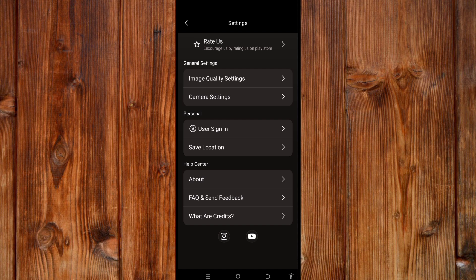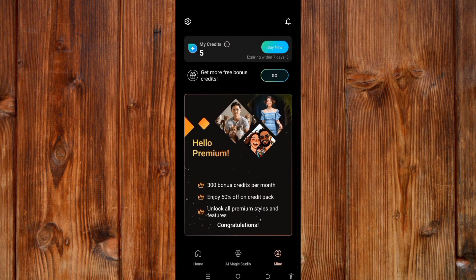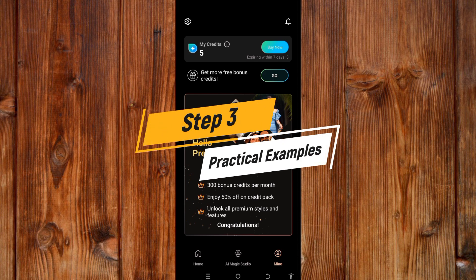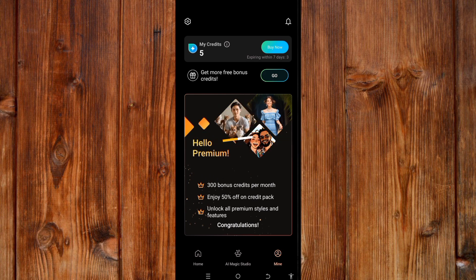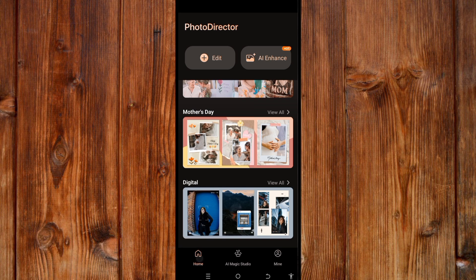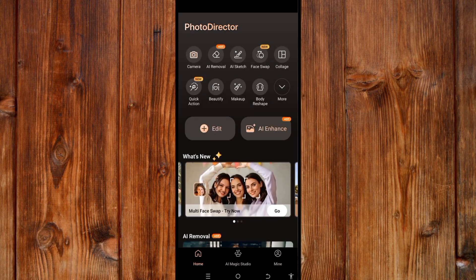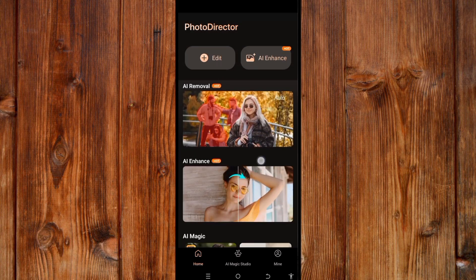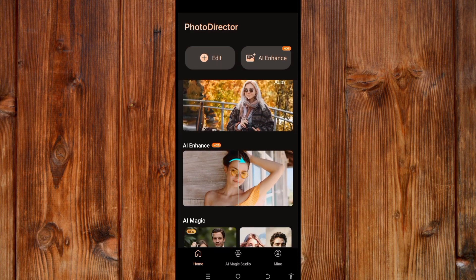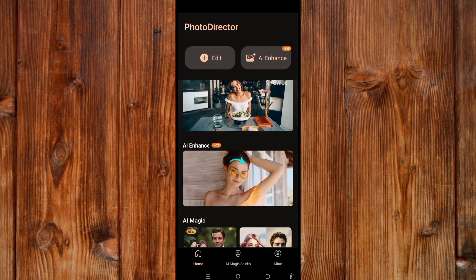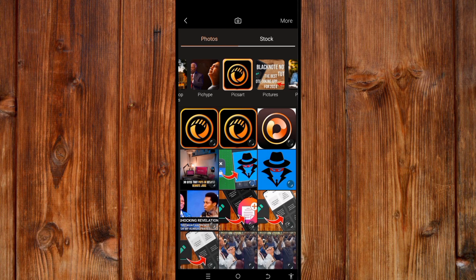You can go back by clicking the back arrow icon at the top. Now in step three, I will use one of the AI features to show you an example. Clicking on the home menu, I will use the AI Enhancer to show you how powerful this photo editor is.